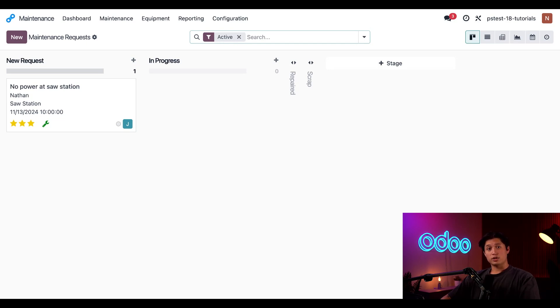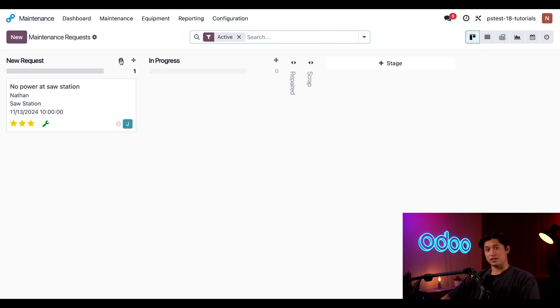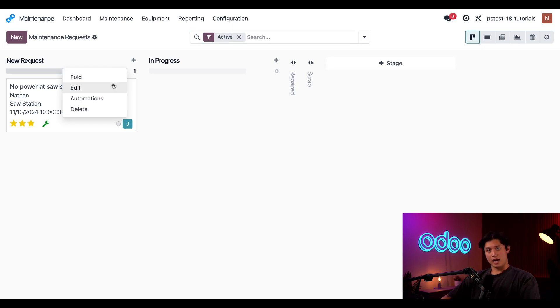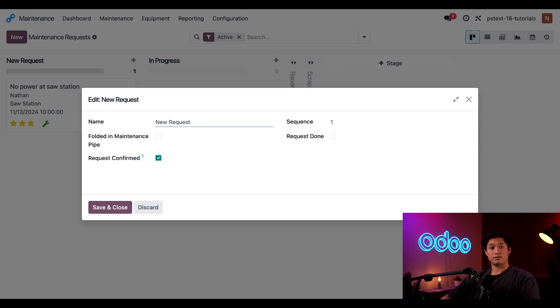This view works the same as most other Kanban views in Odoo, so I'm not going to go into too much detail about that, but there is one specific maintenance option that I will mention, and if I click the gear icon of a specific stage and then click on edit, I can see there's a request confirmed option. If this is enabled, I can move a maintenance request for a work center to this stage. The work center will be blocked for a duration that's specified on the request form.